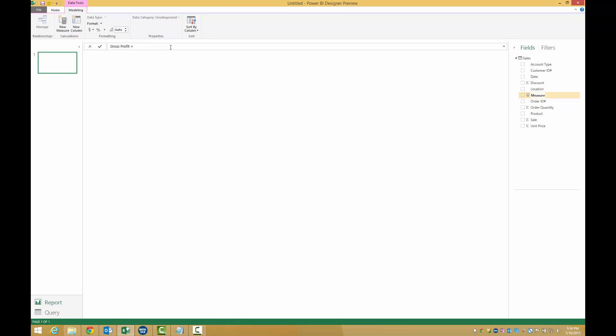Now for this measure, we want to find the sum of the sales.